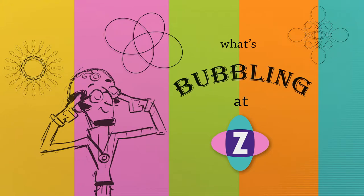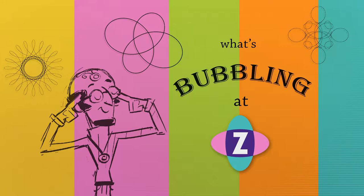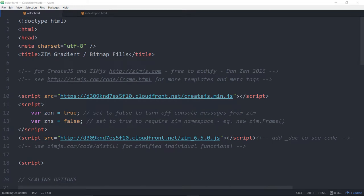Hello and welcome to What's Bubbling at Zim? I'm inventor Dan Zen and in this bubbling we're going to continue to look at the new things in Zim 6.5.0. In the last bubbling we took a look at audio sprites. In this one we're going to see how we can do gradients and bitmap fills now. They're supported in all Zim shapes. Before you could do that with a Zim shape itself but not with the rectangle, circle, triangle and blob. So let's have a look.